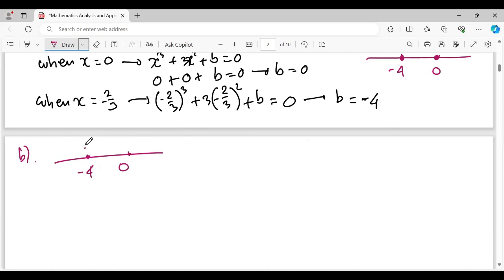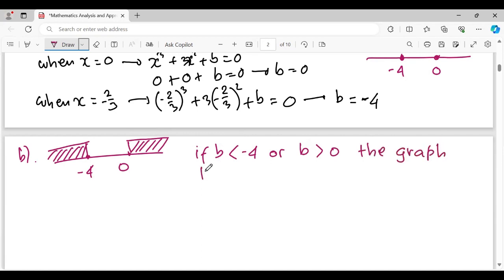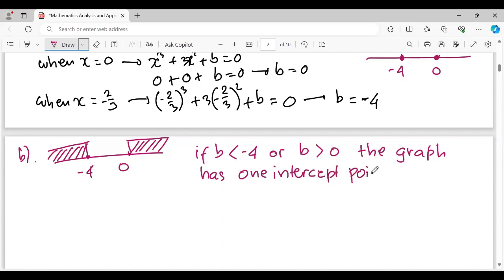If B is less than negative 4 or greater than 0, the graph has one x-intercept. For example, if B equals negative 5, the graph has one intercept point on the x-axis. Similarly, if B equals 1 (greater than 0), the graph also has one x-intercept.